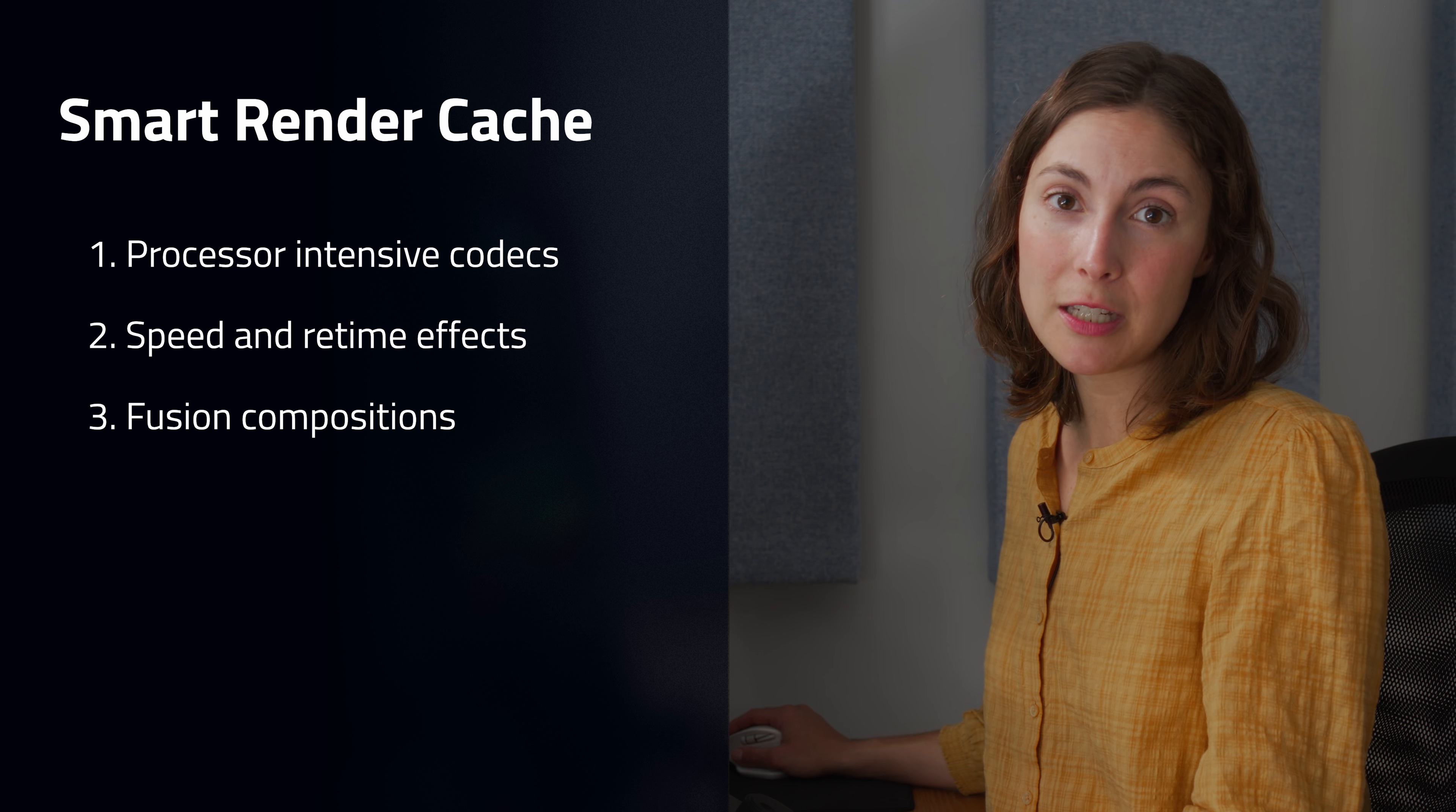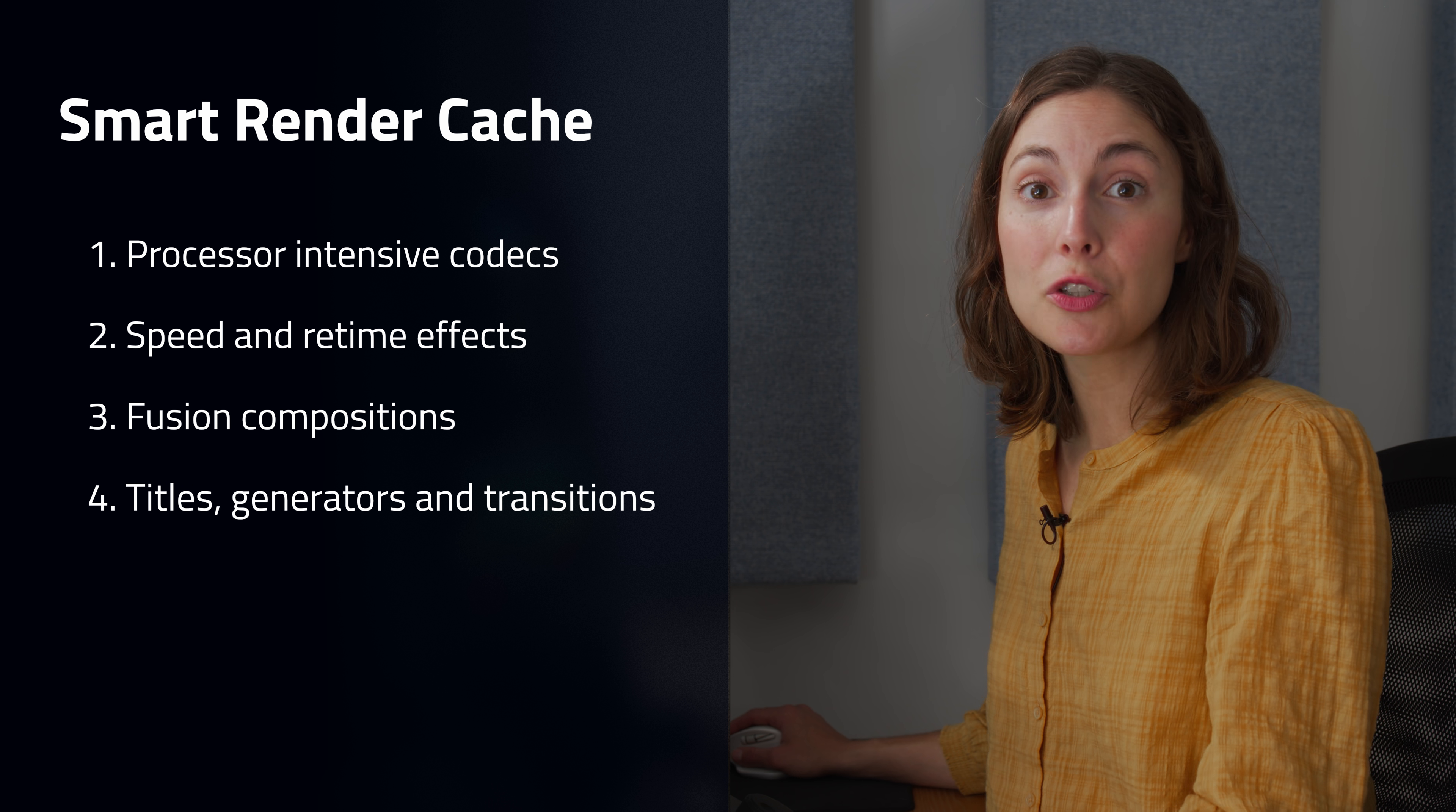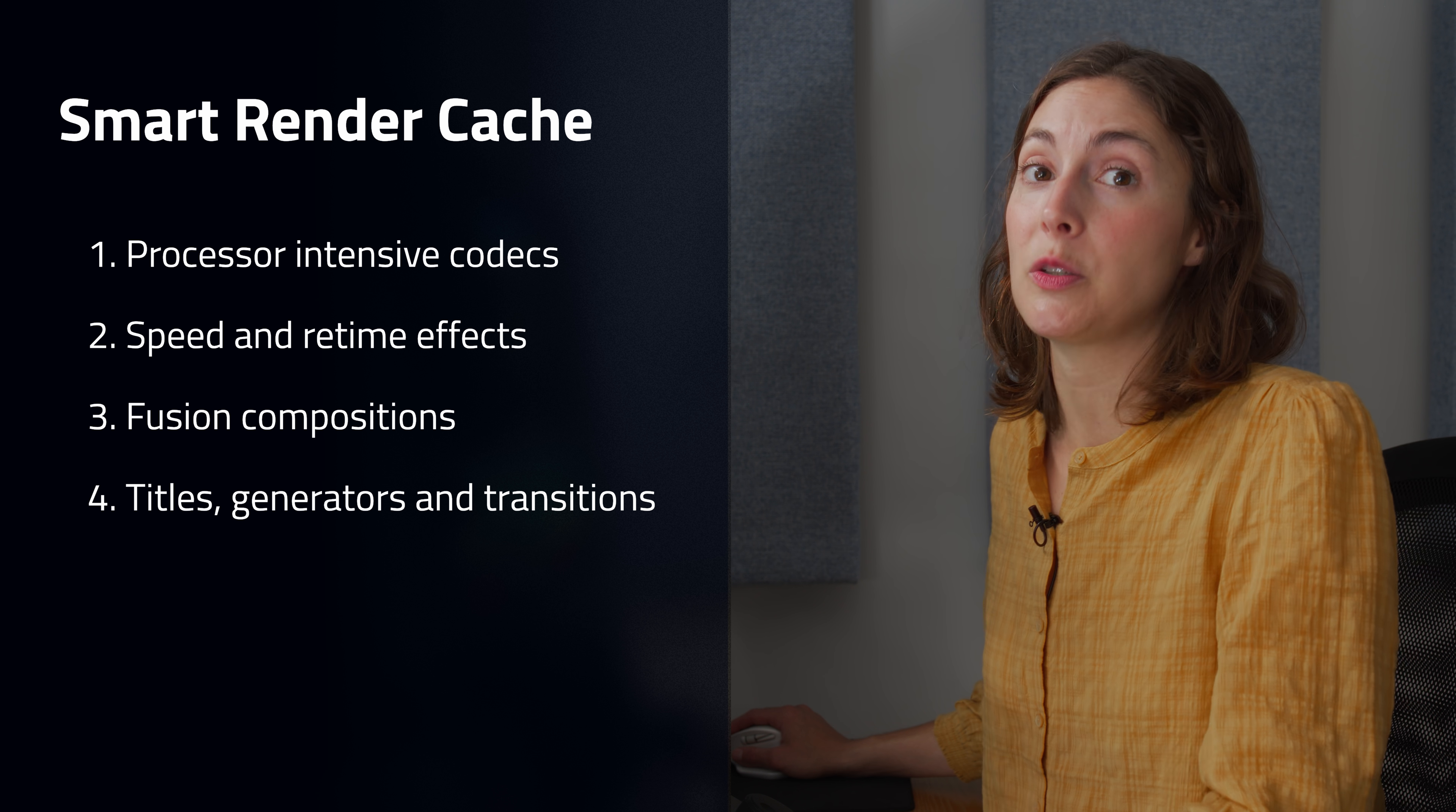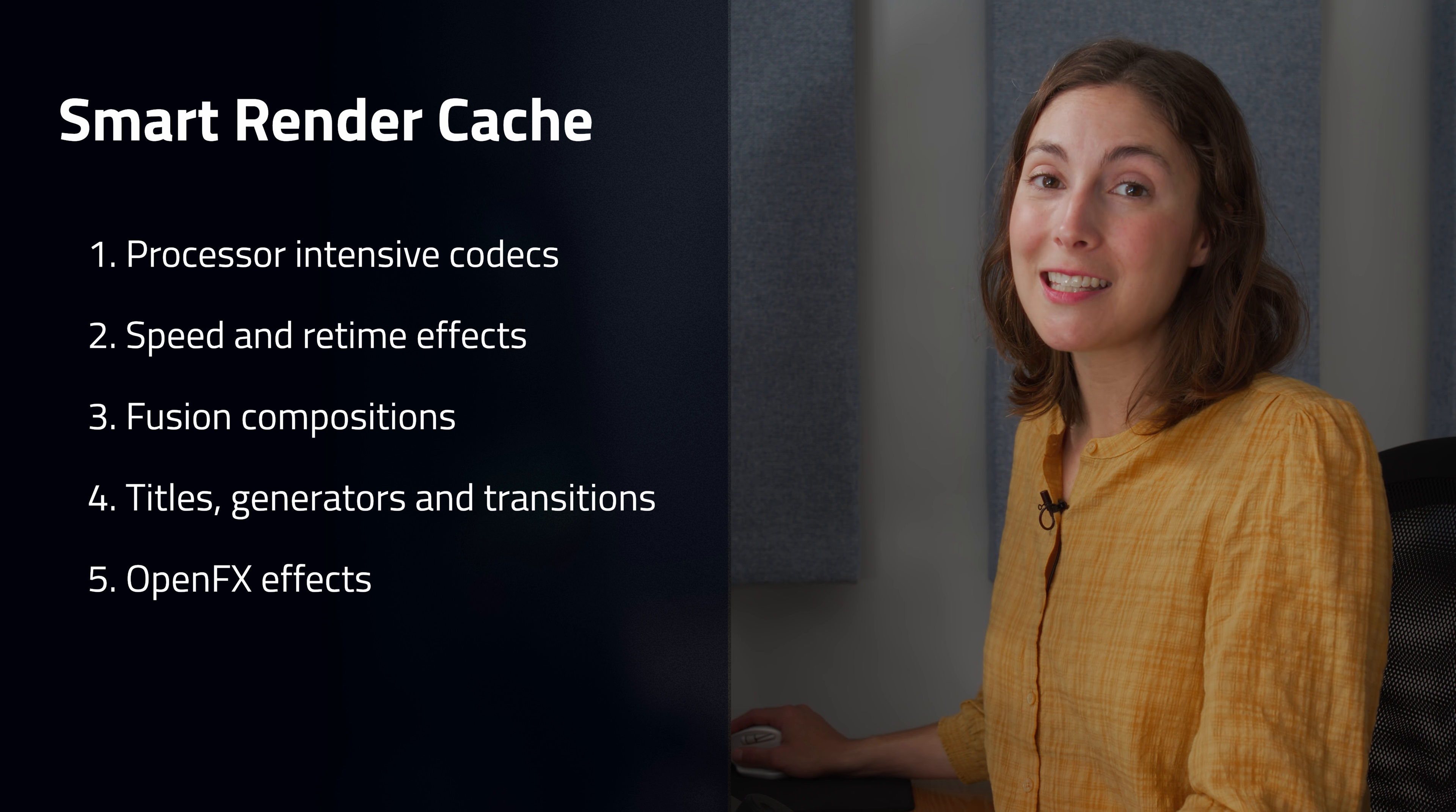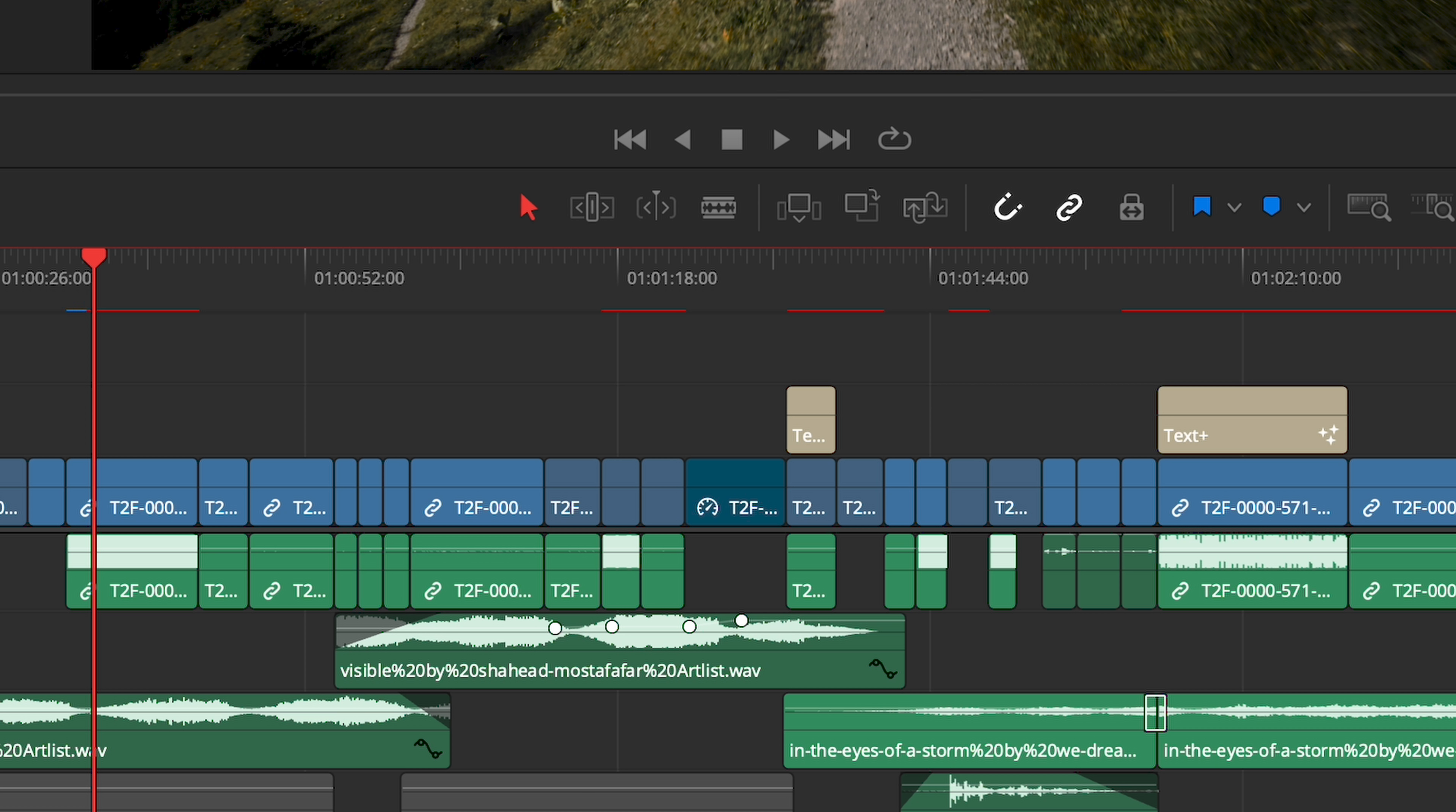Fusion compositions, processor intensive titles, generators and transitions, and the hardest one to say, OpenFX effects applied either on the color or edit page.